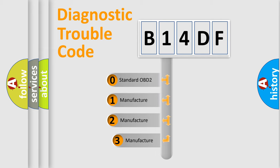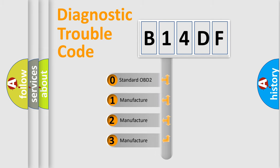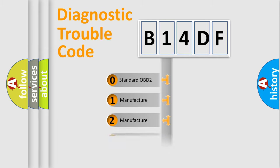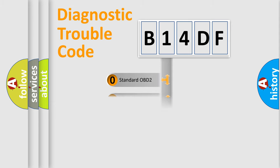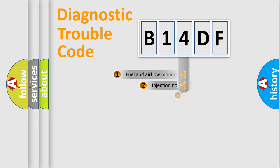If the second character is expressed as zero, it is a standardized error. In the case of numbers 1, 2, 3, it is a manufacturer-specific expression of the car-specific error.